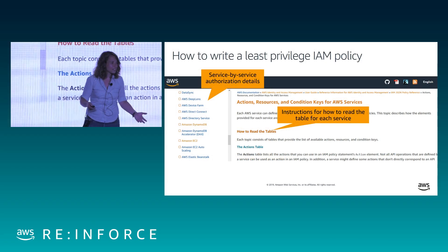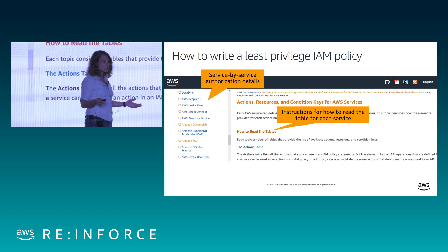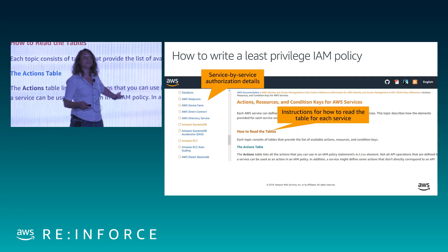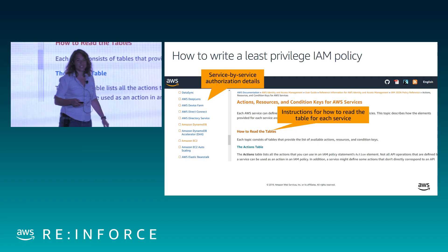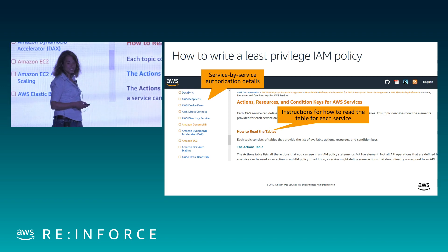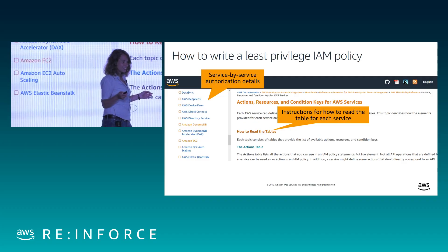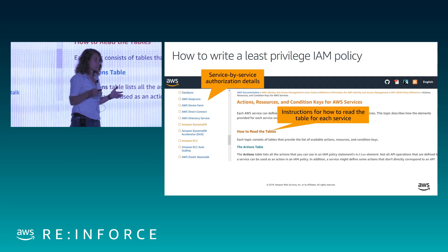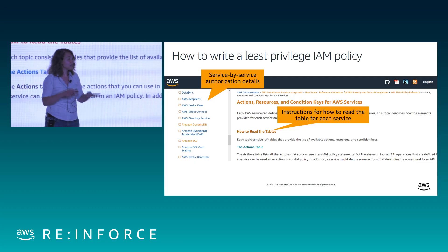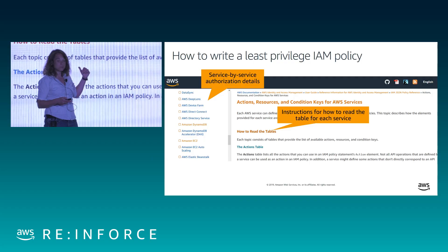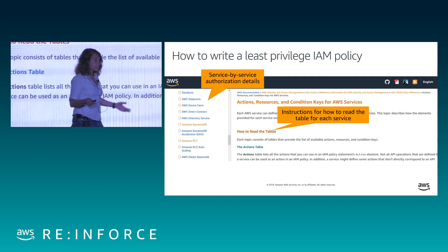How did I figure out how to write all those policies? This is my favorite page of the AWS documentation: Actions, Resources, and Condition Keys for AWS Services. Along the left rail is a full list of all our services, and for each there's a table with a row for every action, telling you what kinds of resources to put in the resource field and what conditions you can specify. So you take the pattern you just saw, go look at the documentation page for the service you're using, and you can write a fine-grained permission policy for anything you're doing.